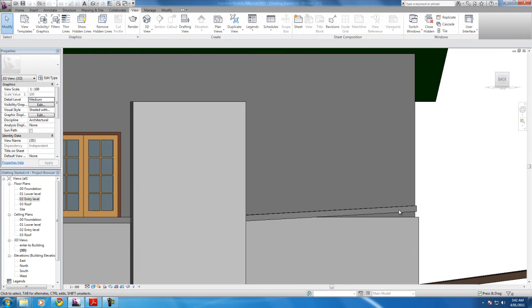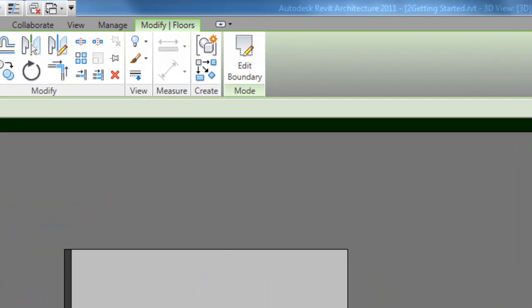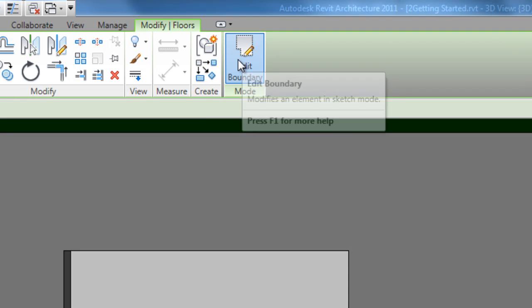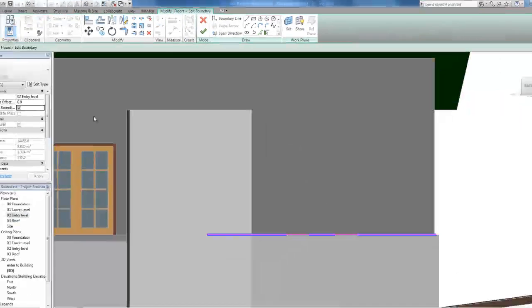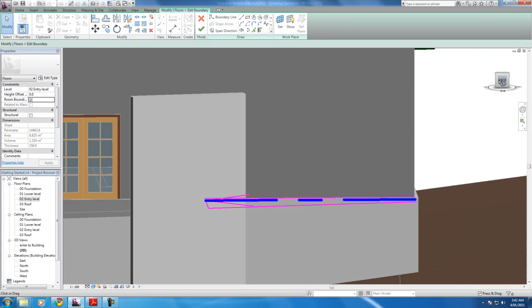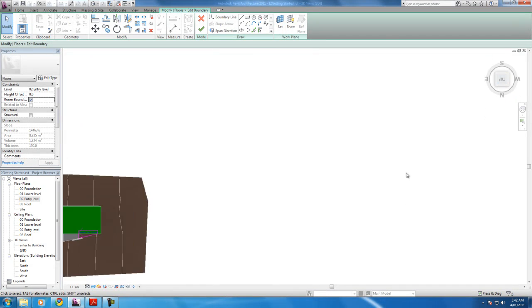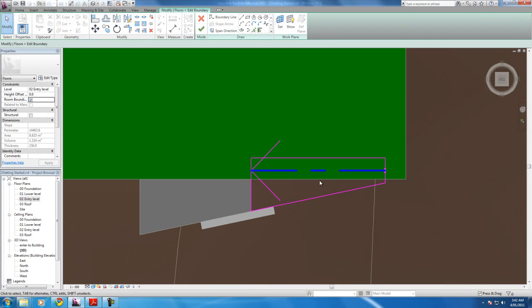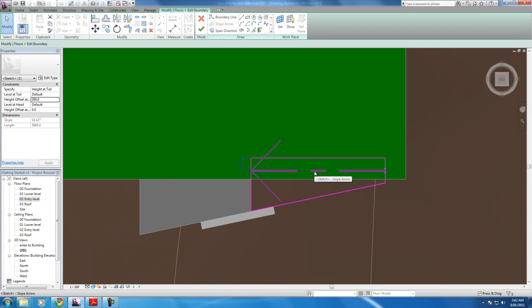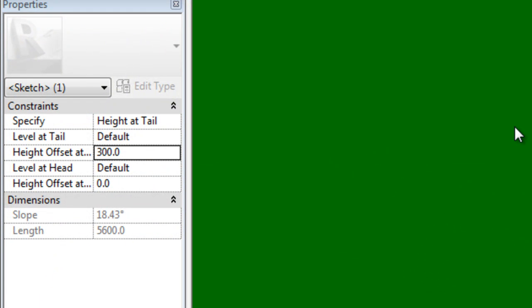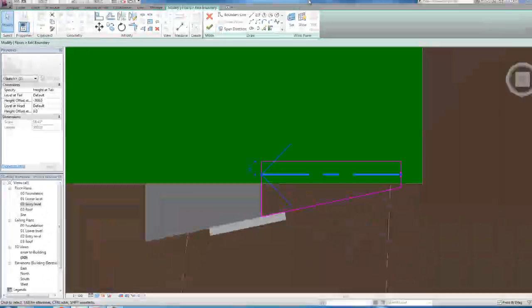Let's just click it again. We're going to have to go edit boundary again. We should probably go on top of it. There we go. Click the slope boundary and we'll get the properties again. Let's change this to minus 300. What's wrong? Oh, I'm clicked in the property. There we go. And apply.